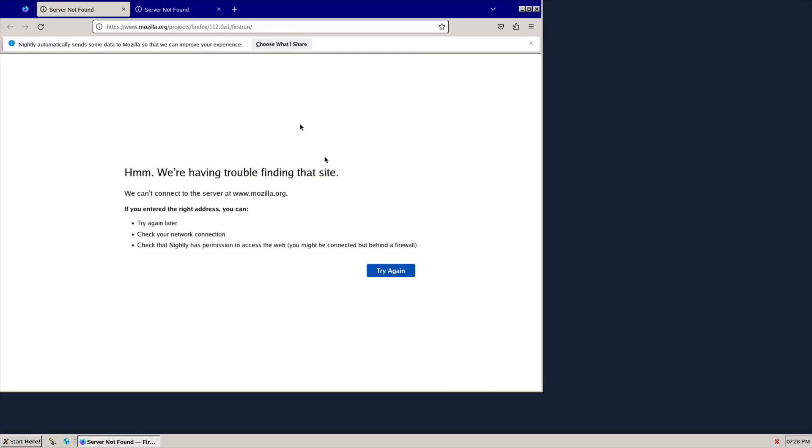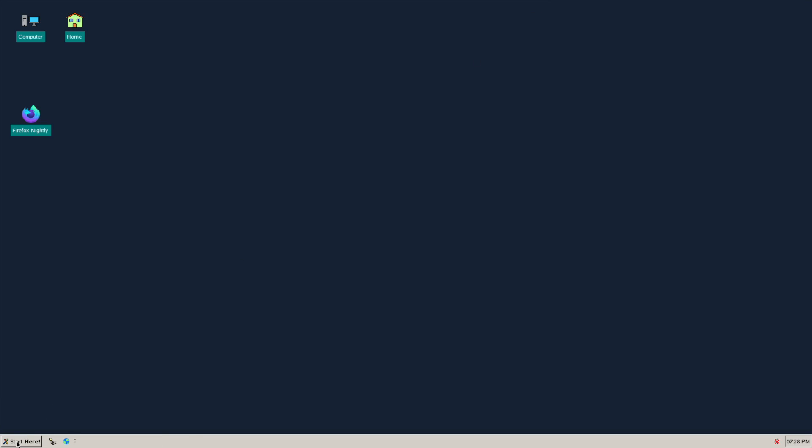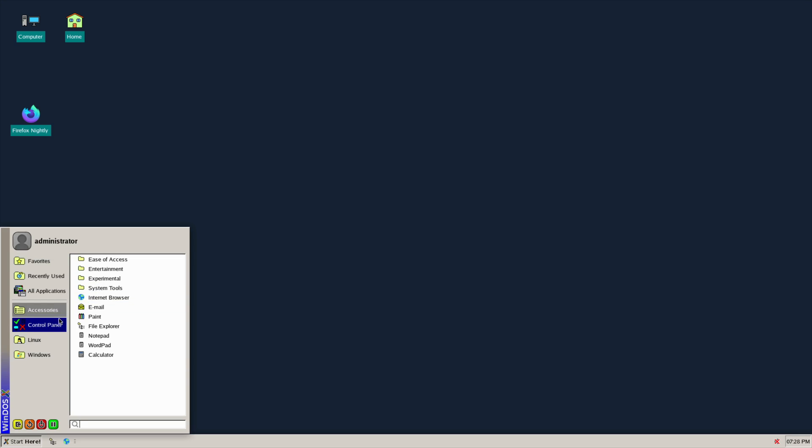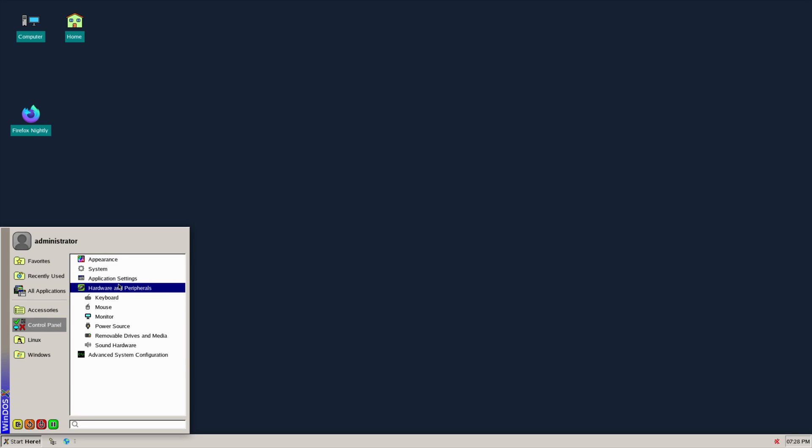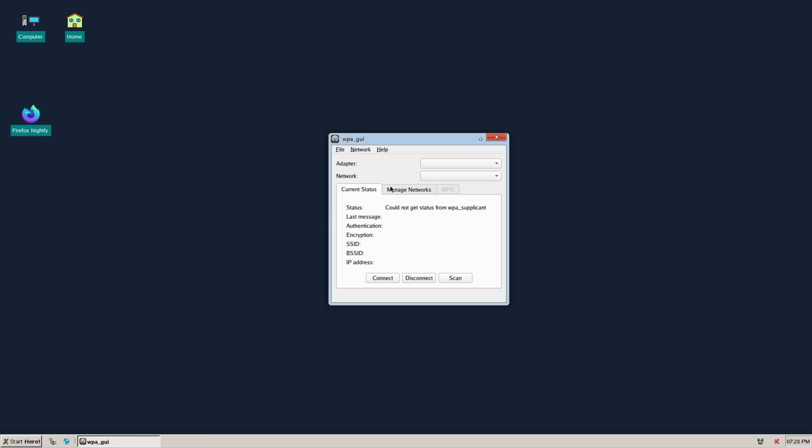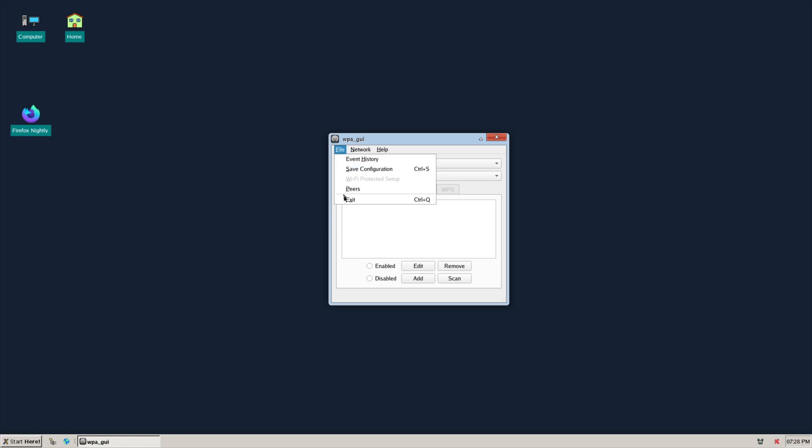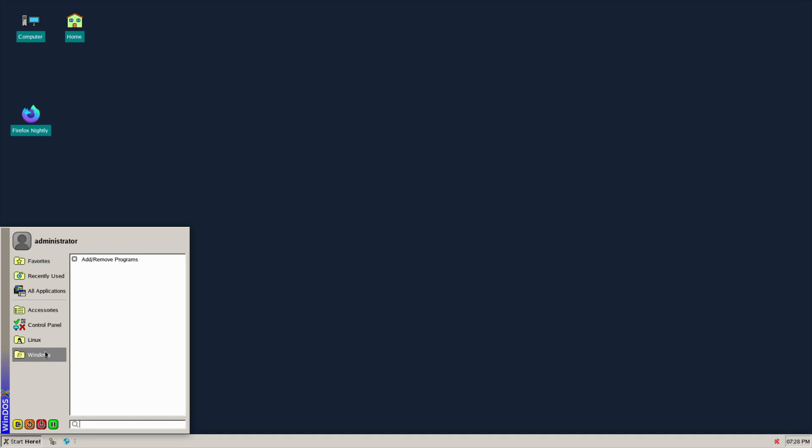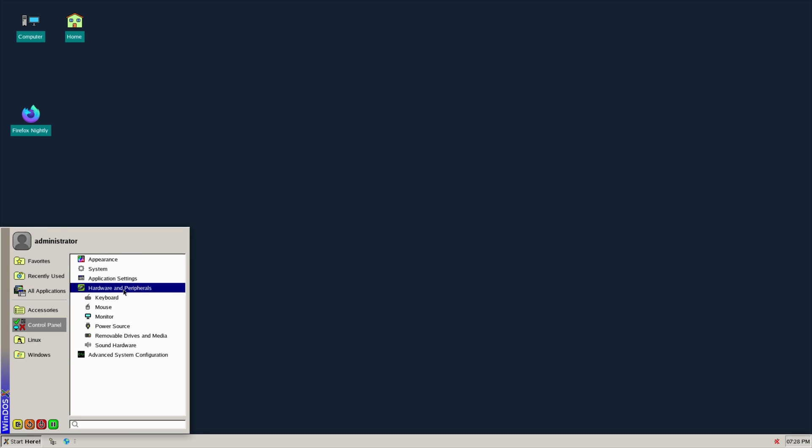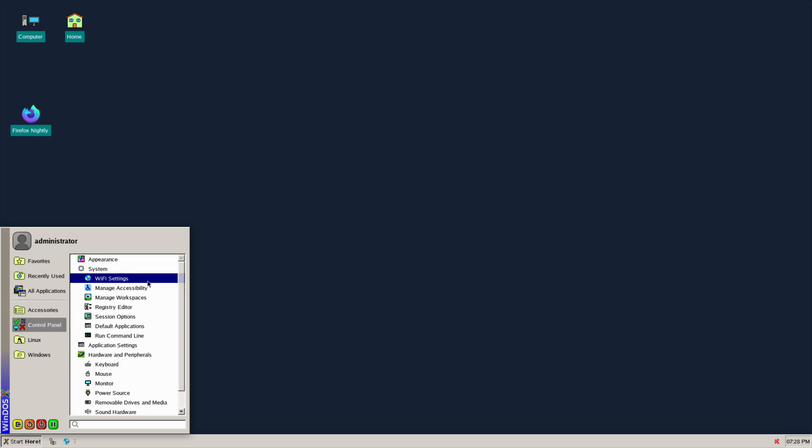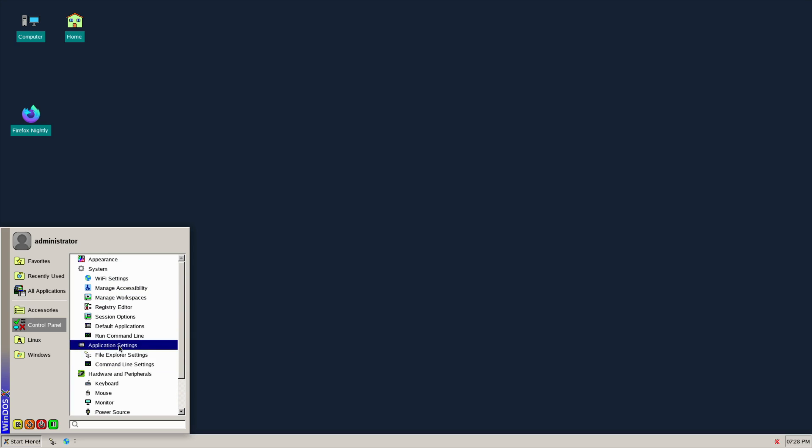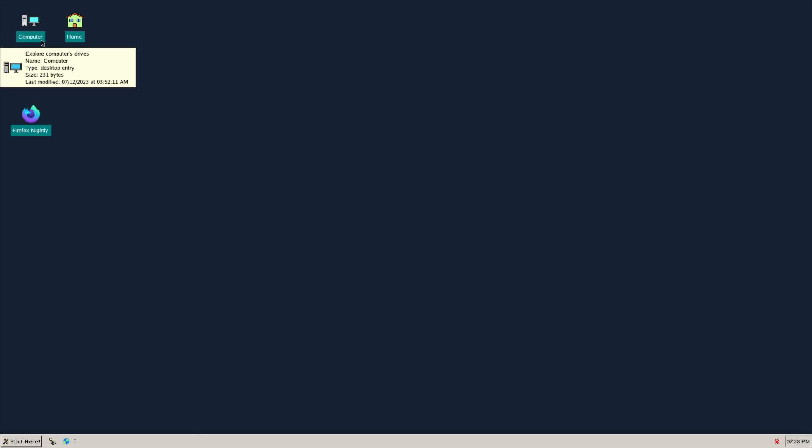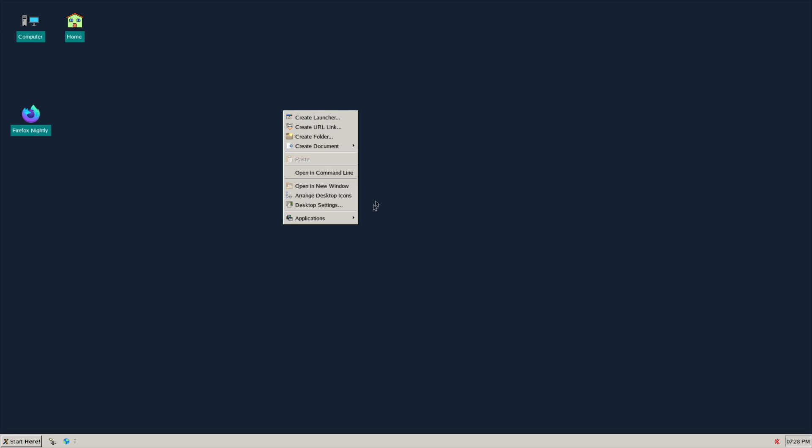Can't get a network working here. Let's go to hardware peripherals. System, Wi-Fi settings, managed networks. Sheesh, this thing by trying to make it simple has made it so difficult. Application, hardware peripherals.